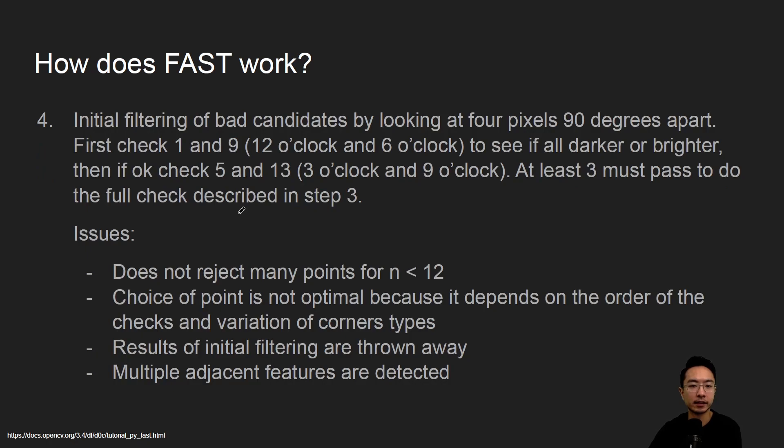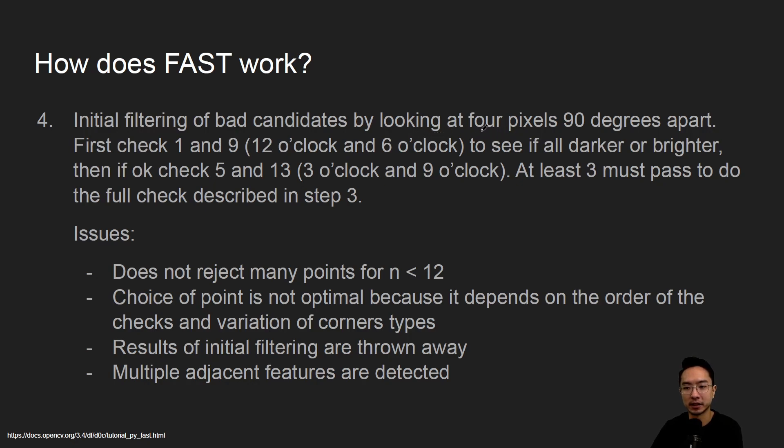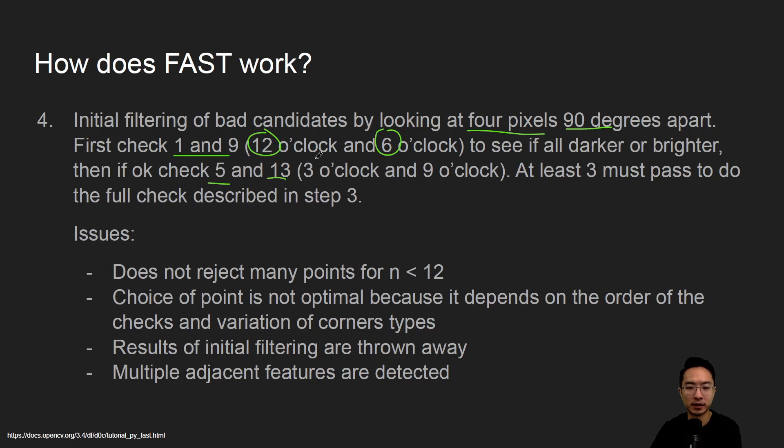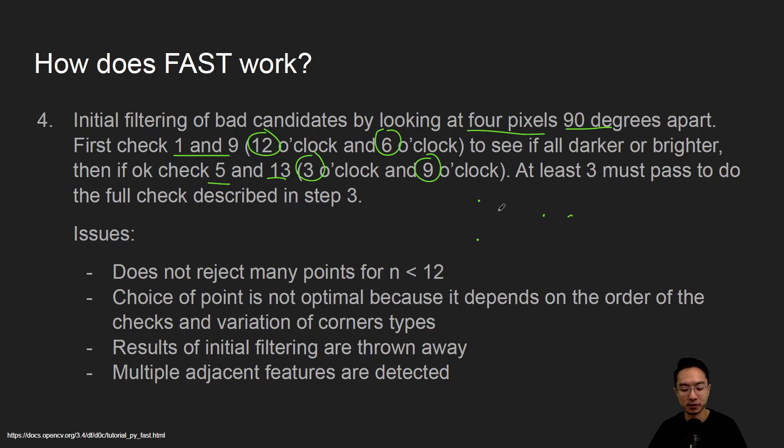What you're going to do is have an initial filtering of bad candidates by looking at 4 pixels that are 90 degrees apart. First check pixels 1 and 9, the 12 and 6 o'clock positions, and then check pixels 5 and 13, the 3 and 9 o'clock positions. Essentially up, down, right, and left.